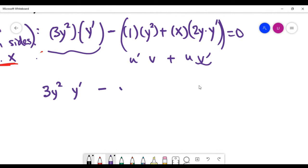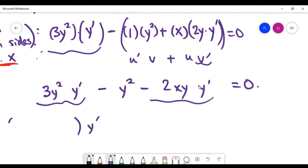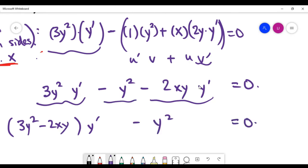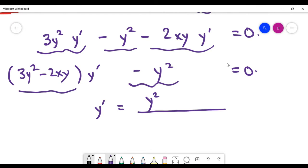Now looking at the current equation, we want y' equals something. Group the terms containing y' together — both term one and term three have y', so factoring out y' gives y'(3y² − 2xy). The remaining middle term without y' is −y². The last step is algebra: move −y² to the right-hand side, then divide by the factor (3y² − 2xy) attached to y' to get the final answer.